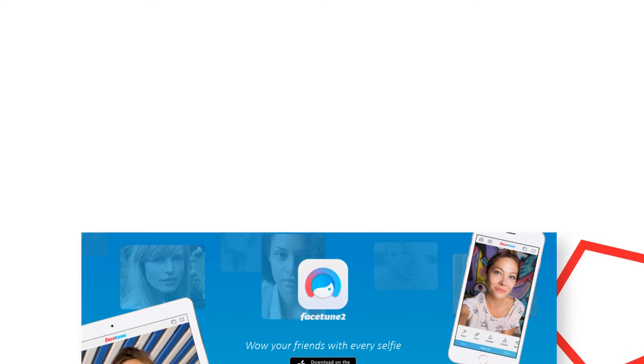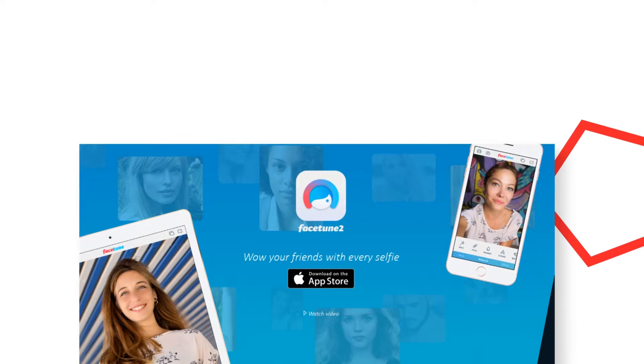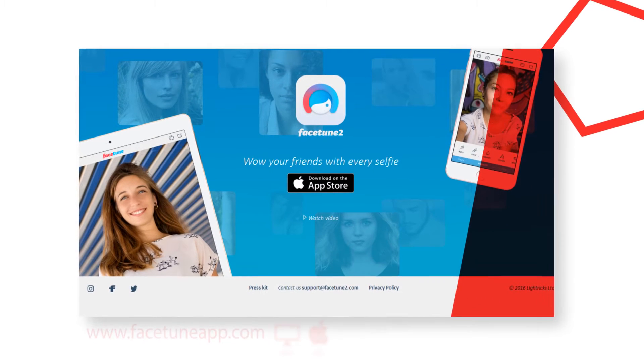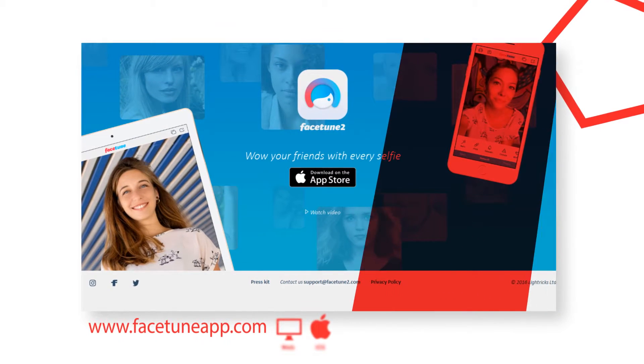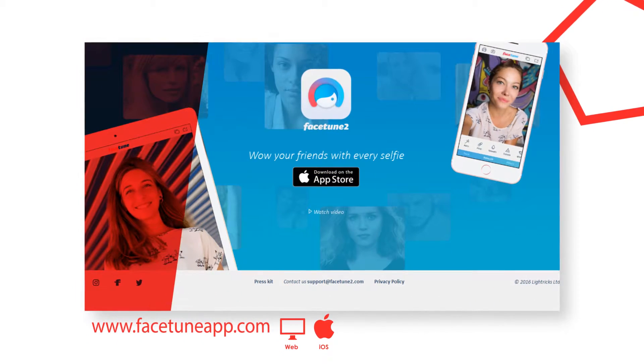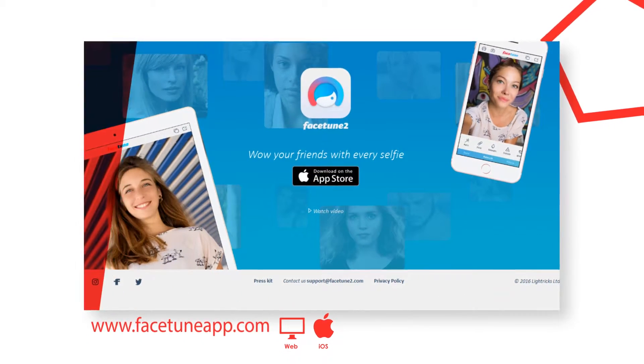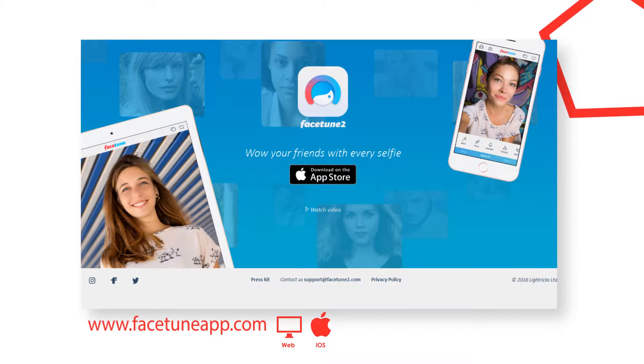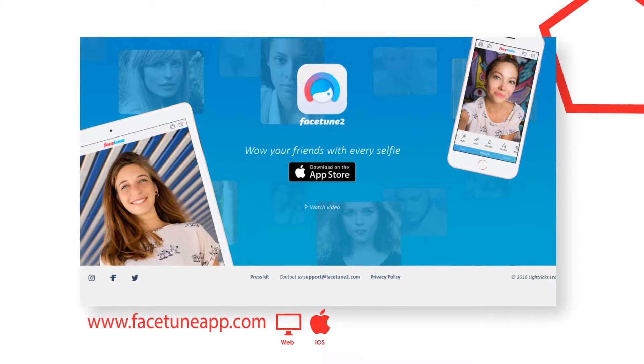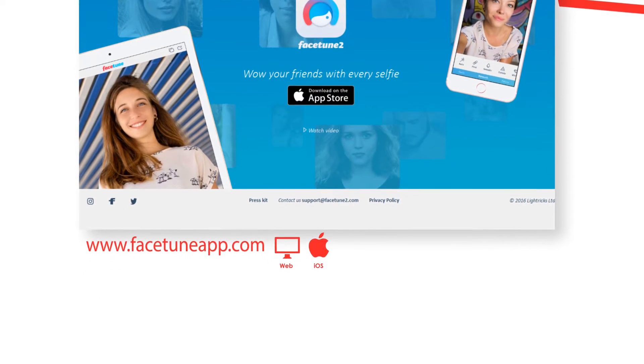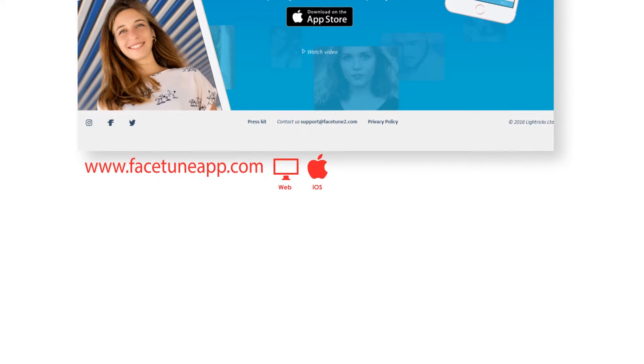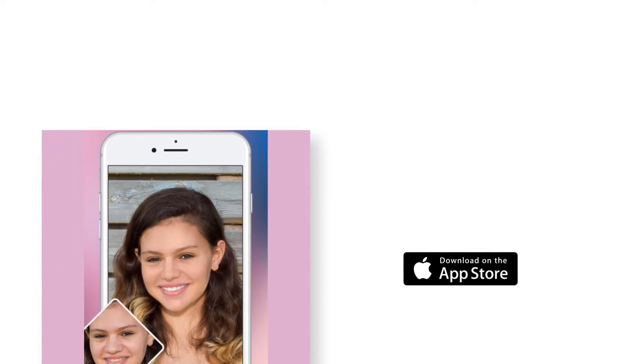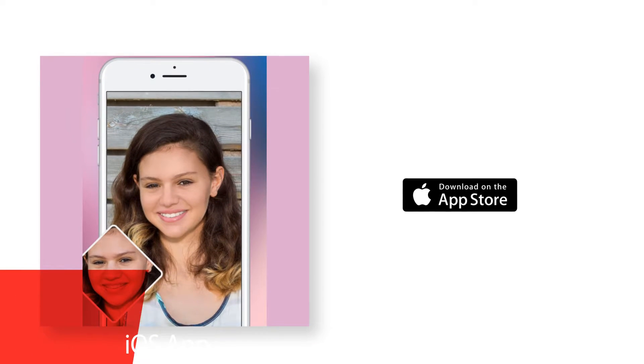What if we told you that from now on, every single selfie you take will look amazing? With Facetune 2, that's totally the case. The next generation of the award-winning Facetune app is here with a new amazing collection of the best pro retouching features. There's super advanced technology behind every fun, powerful and easy to use tool.